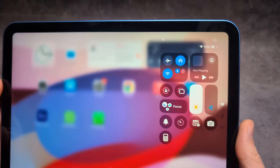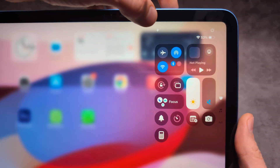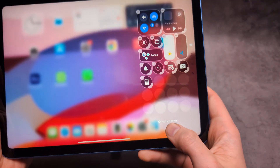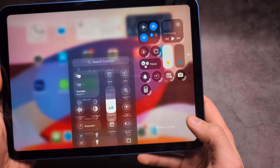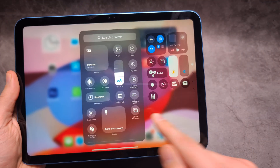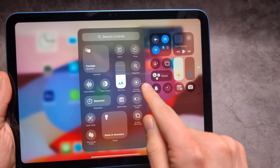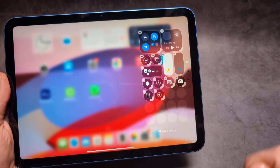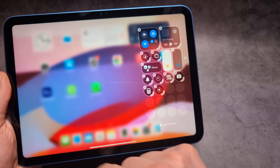On the top we are going to click this plus icon over here, then click 'Add Control', and then find 'Screen Recording'. Tap on it and you have it placed there.